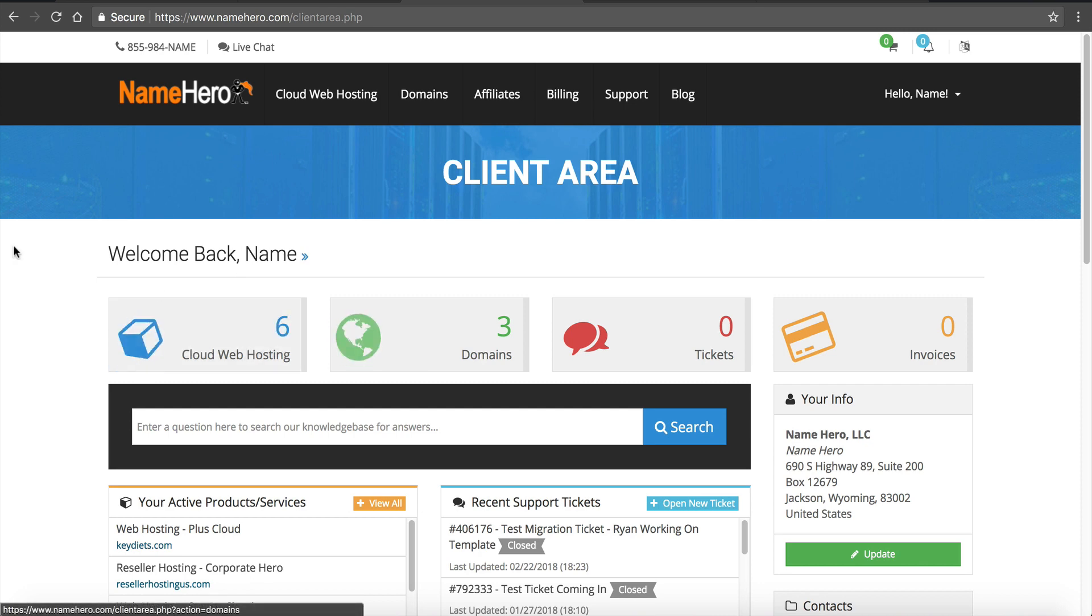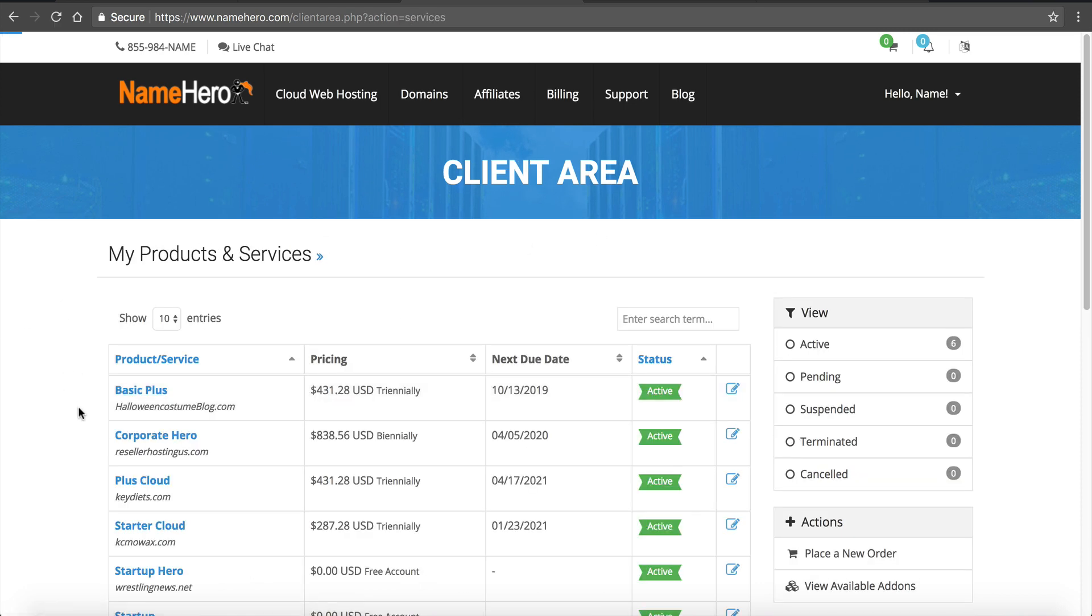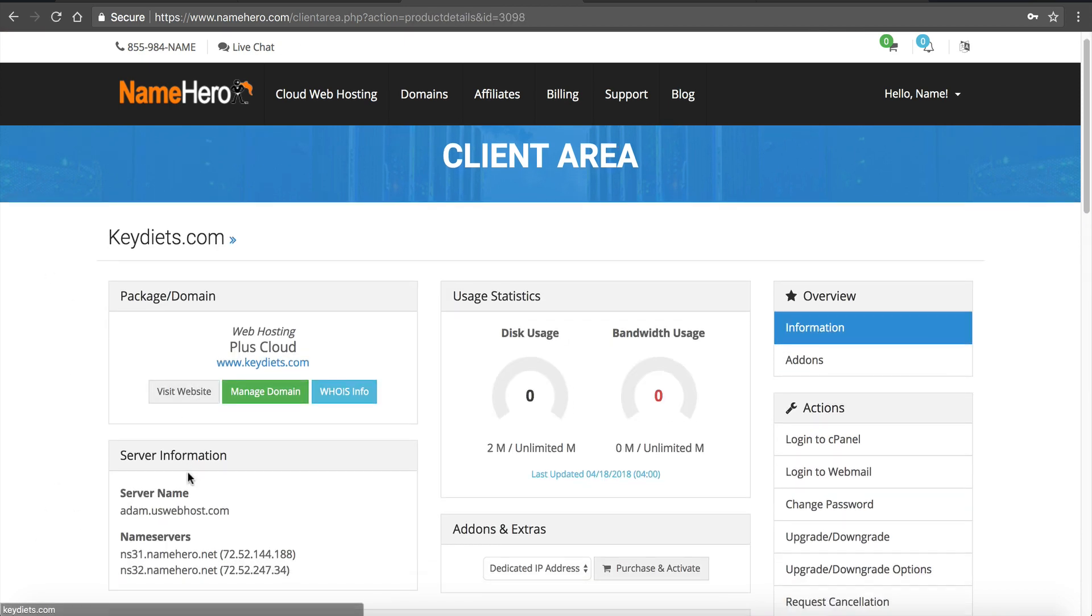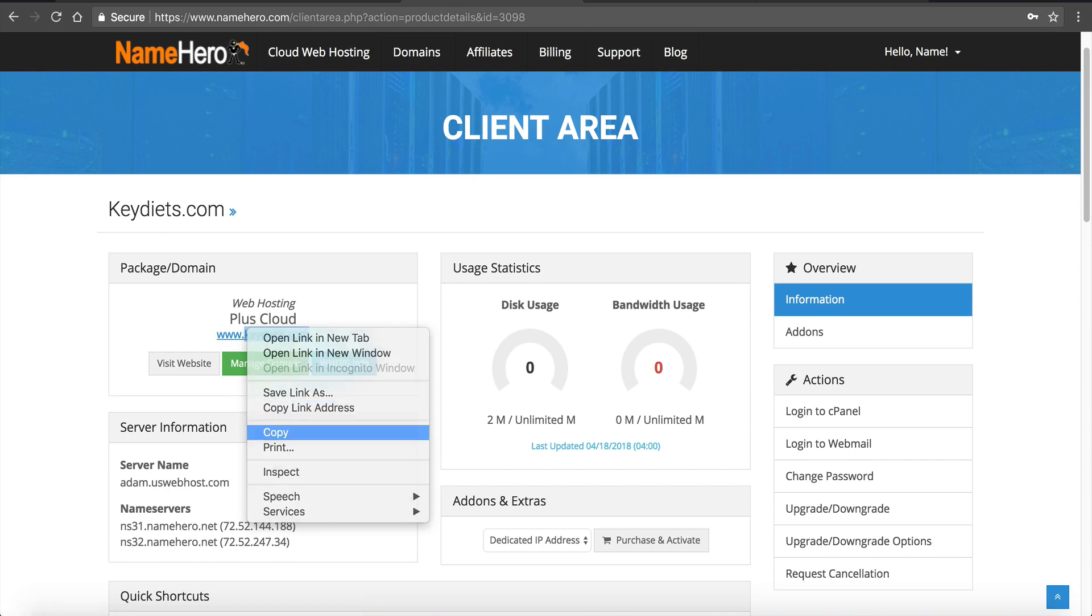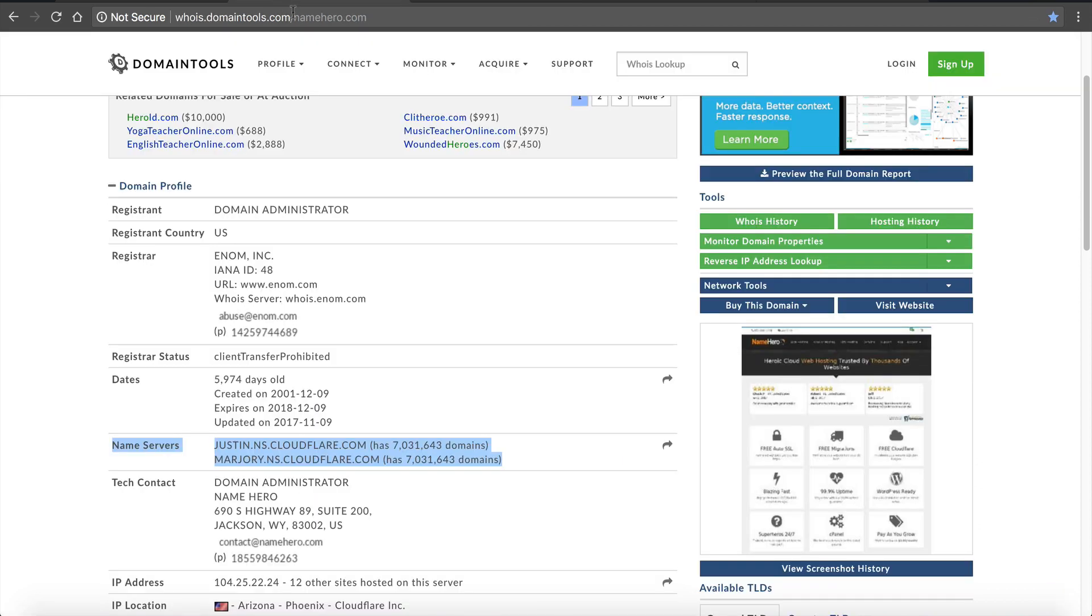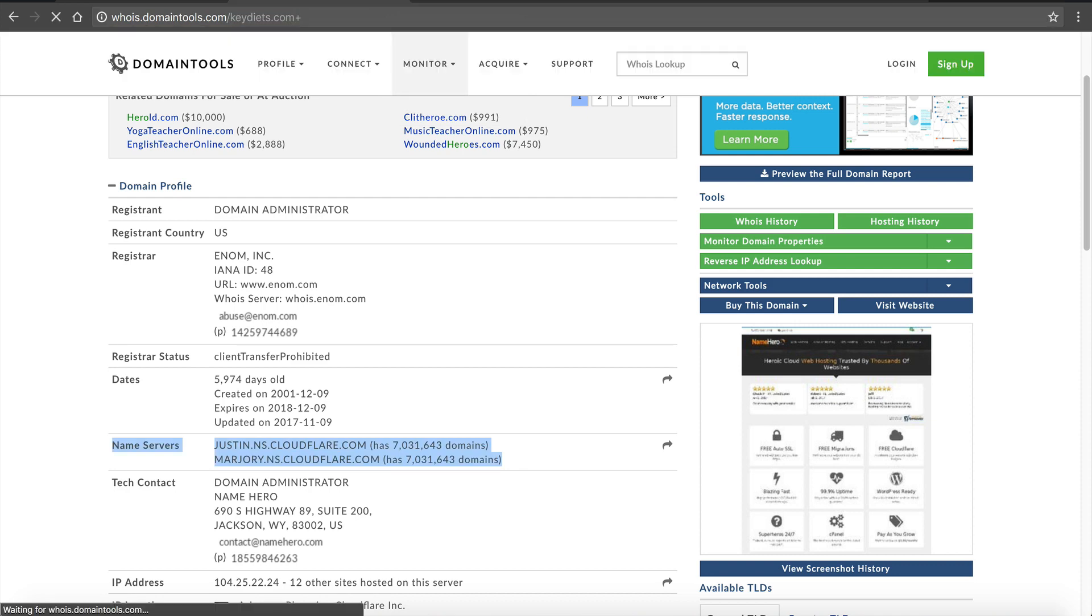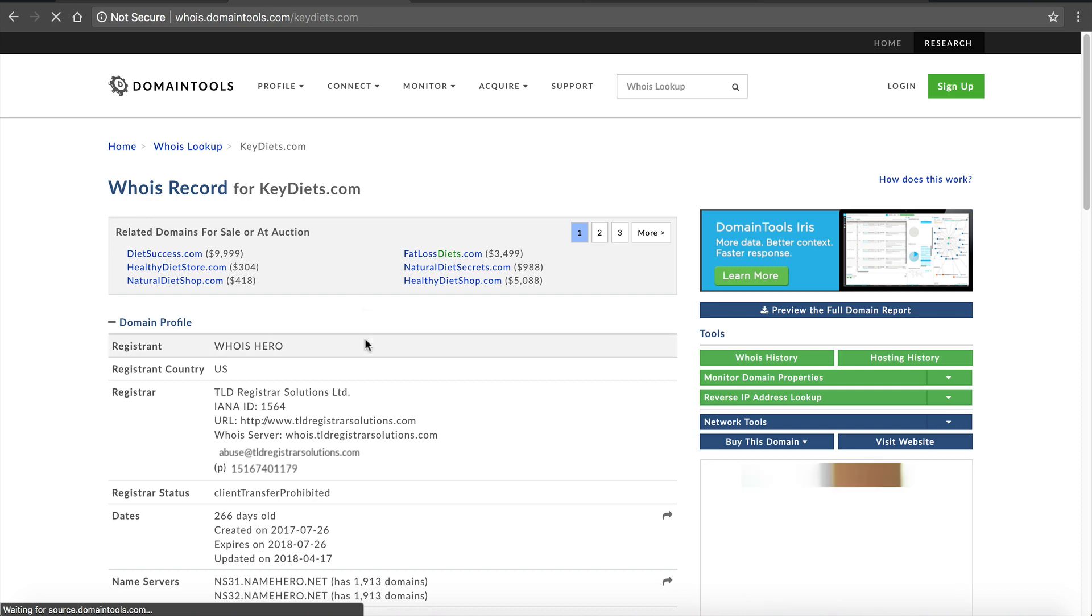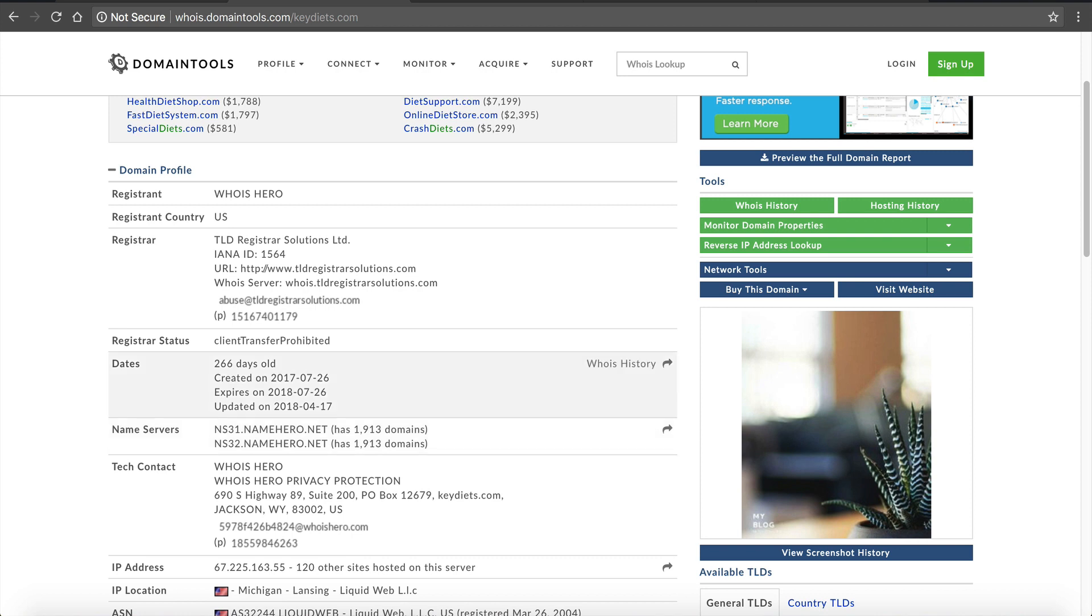If I go into my example client account here and click on Cloud Web Hosting, if I navigate over here to keydiets.com you'll see that keydiets is using ns31.namehero.net and ns32.namehero.net. So if I go put this in to my Whois database and I paste this in to the NameHero's domain, then I will return NameHero.net.